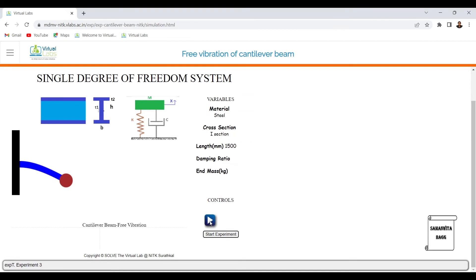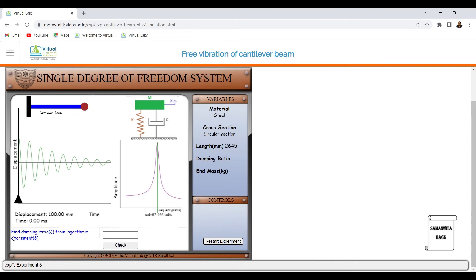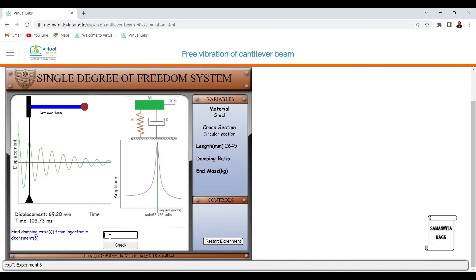For Experiment 2, I click on start and then 'Start Experiment' to get the result. Here I have to calculate the damping ratio zeta from the logarithmic decrement delta. First I find delta = ln(x₁/x₂) where x₁ = 100. I get the value of delta as 0.368. Substituting into the formula for zeta, I get zeta = 0.0584. Clicking 'Check' gives a green tick.